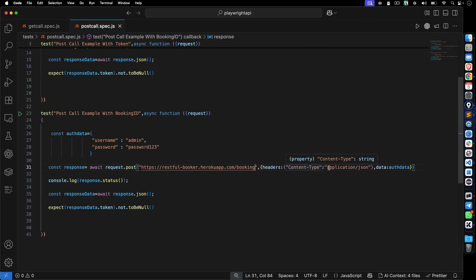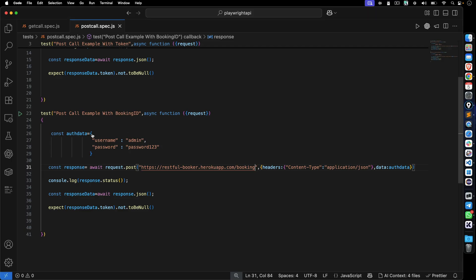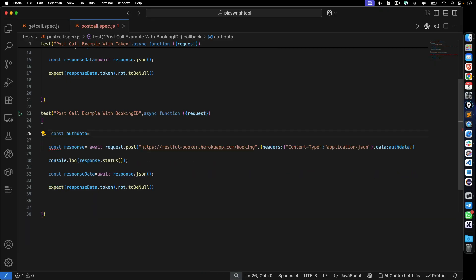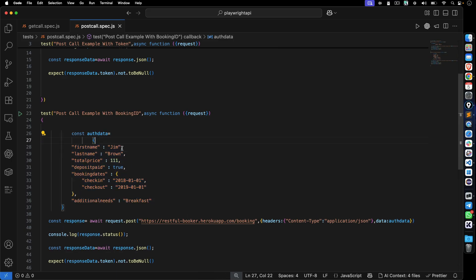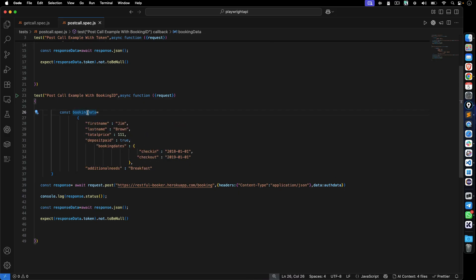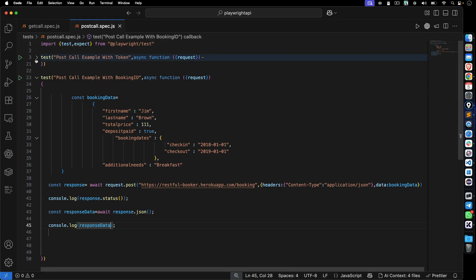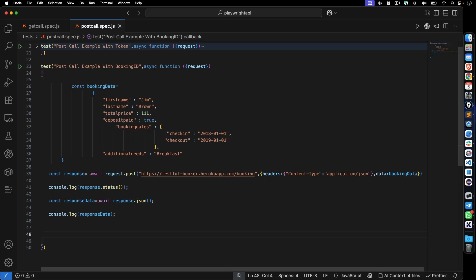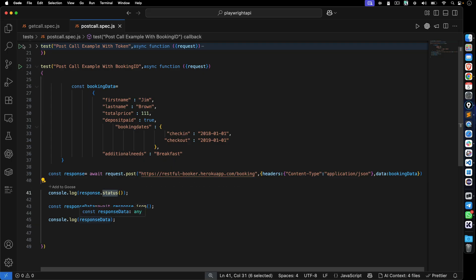The content-type header stays the same — application/JSON. For the data, I'll copy the complex booking payload and store it in a variable called 'bookingData'. After formatting it with tabs, I pass bookingData as the data argument. Before writing assertions, let me print the status and response JSON to verify first.